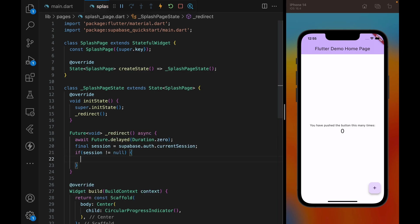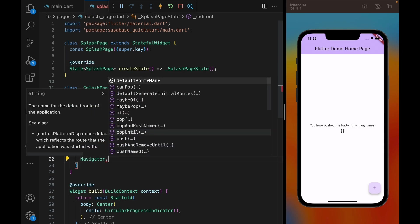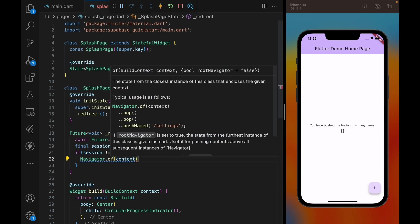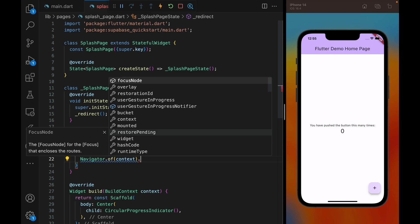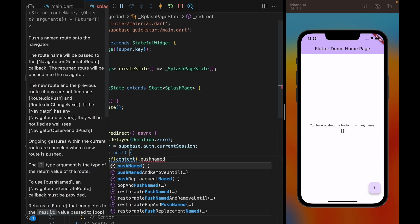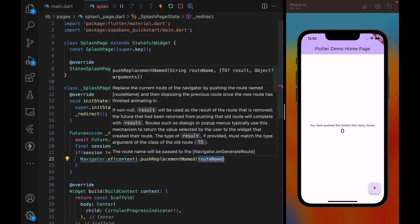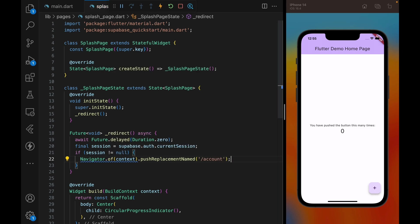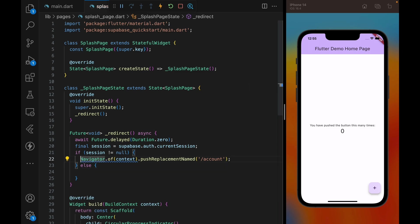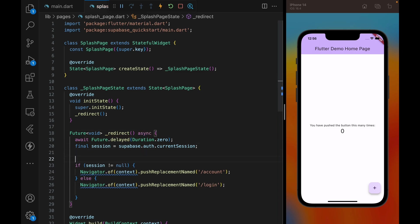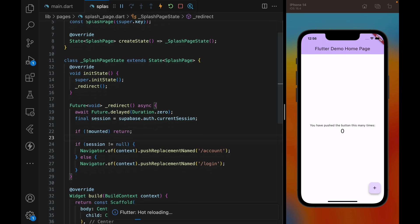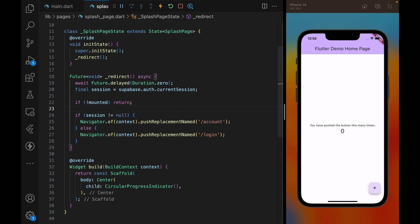Within this redirect method, we can check the session by superbase.auth.currentSession. And basically, if this session is null, we're going to redirect the user to a certain page. And if it's not null, we're going to redirect the user to a different page. In this case, we're going to have two pages. One is going to be a route called account, and then the other is called slash login. Now we just have to make sure that the widget is mounted here with the if statement. And then we can move on to the next step, which is creating the login page.